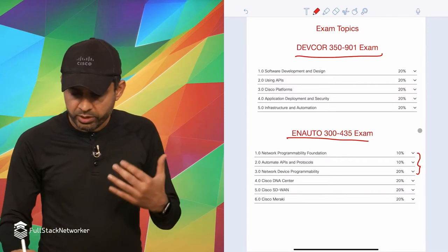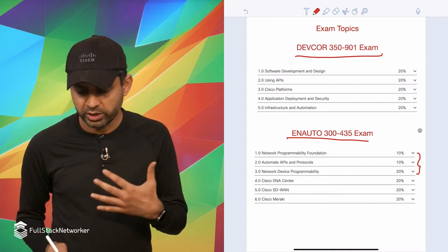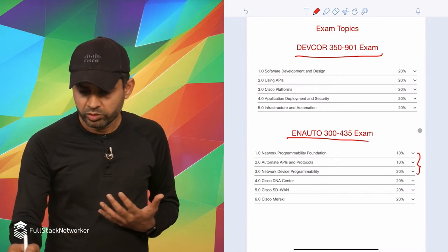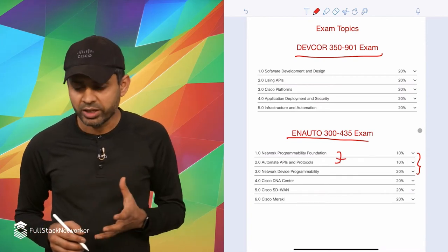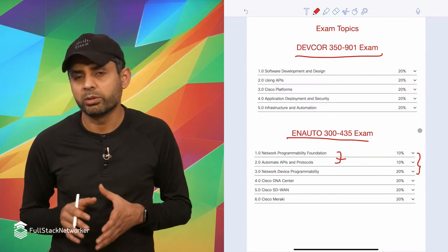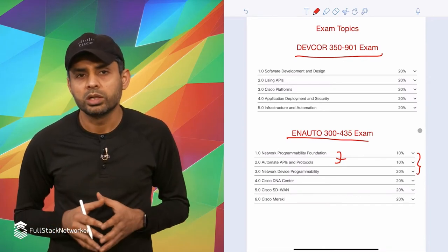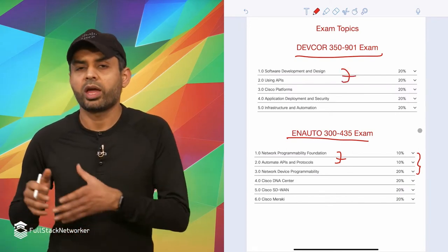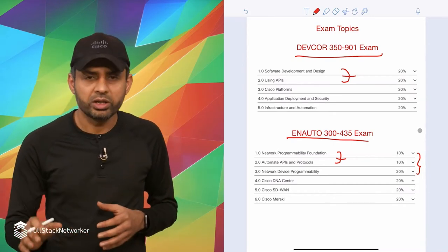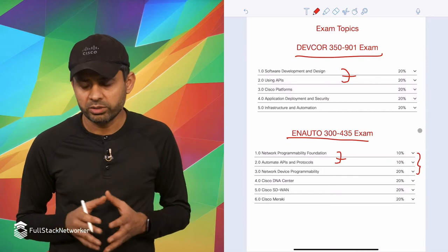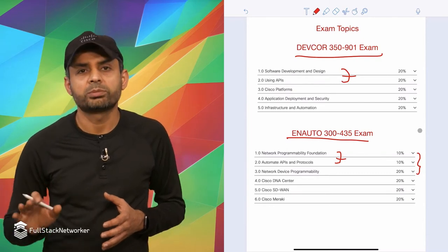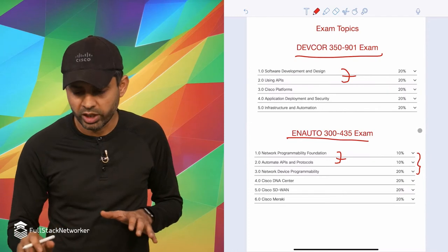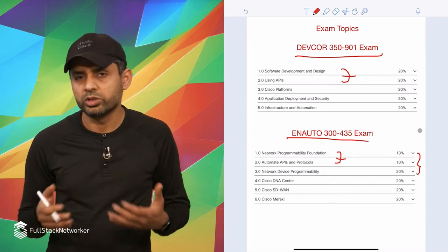First thing is, as you can see, there are five sections in the DevCore exam and six sections in the enterprise automation exam. Software development design and using APIs pretty much closely match the enterprise automation exam. Network programmability foundation and automation APIs and protocols more closely resemble what you see in the DevAsk exam, but more from the DevAsk level. Why? Because remember that ENAUTO is also a standalone exam that you can pass and become specialist for enterprise automation. Cisco has purposefully kept the knowledge level for enterprise automation at the associate level when it comes to general topics like network programmability, software development design, and understanding APIs.